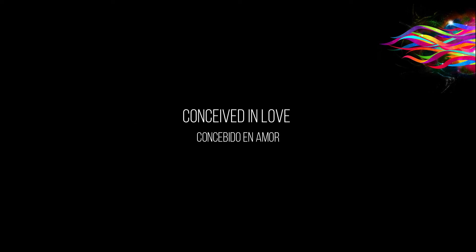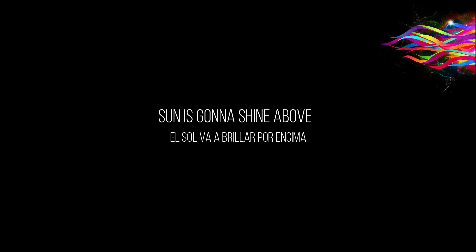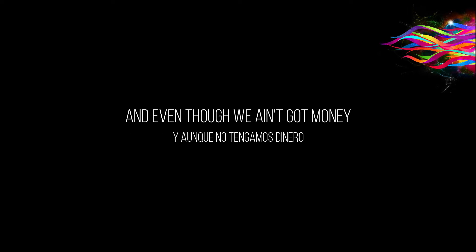Come and see in love, the sun is gonna shine about. And even though we ain't got money, I'm so in love with you honey and everything will bring a change of love.